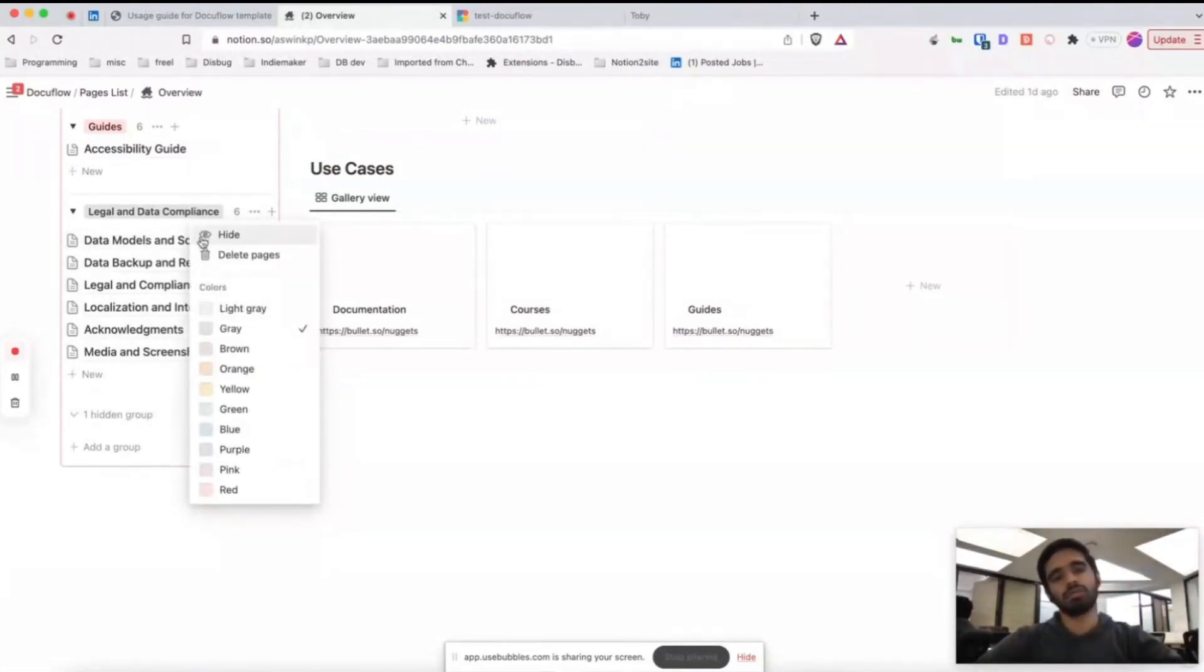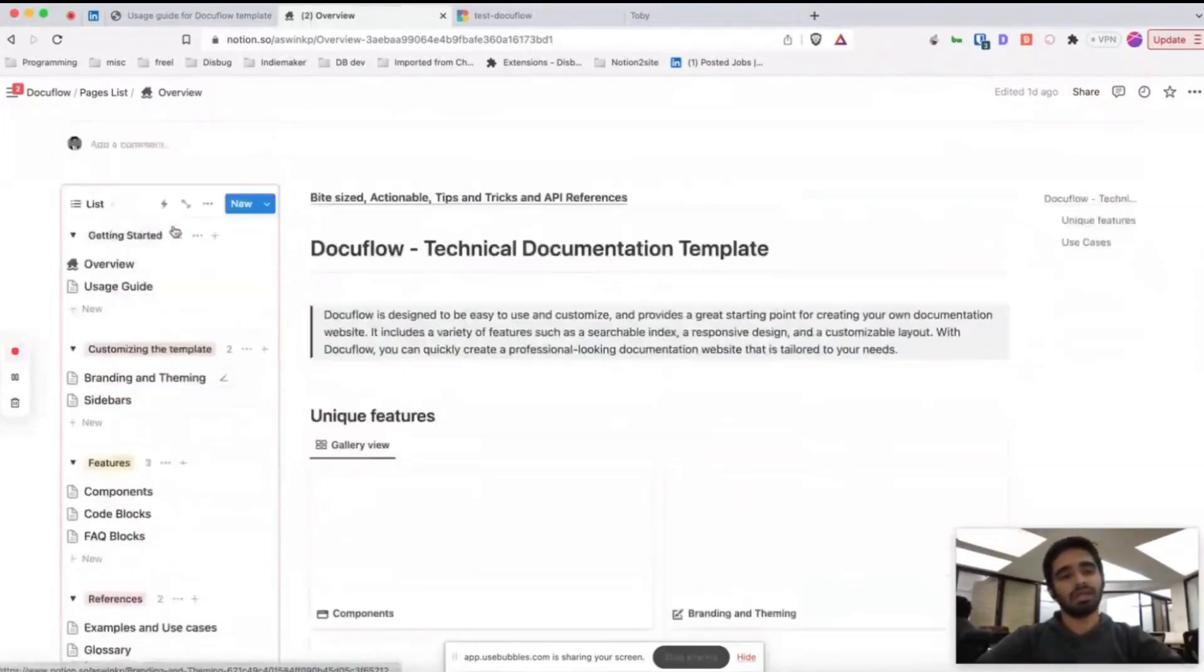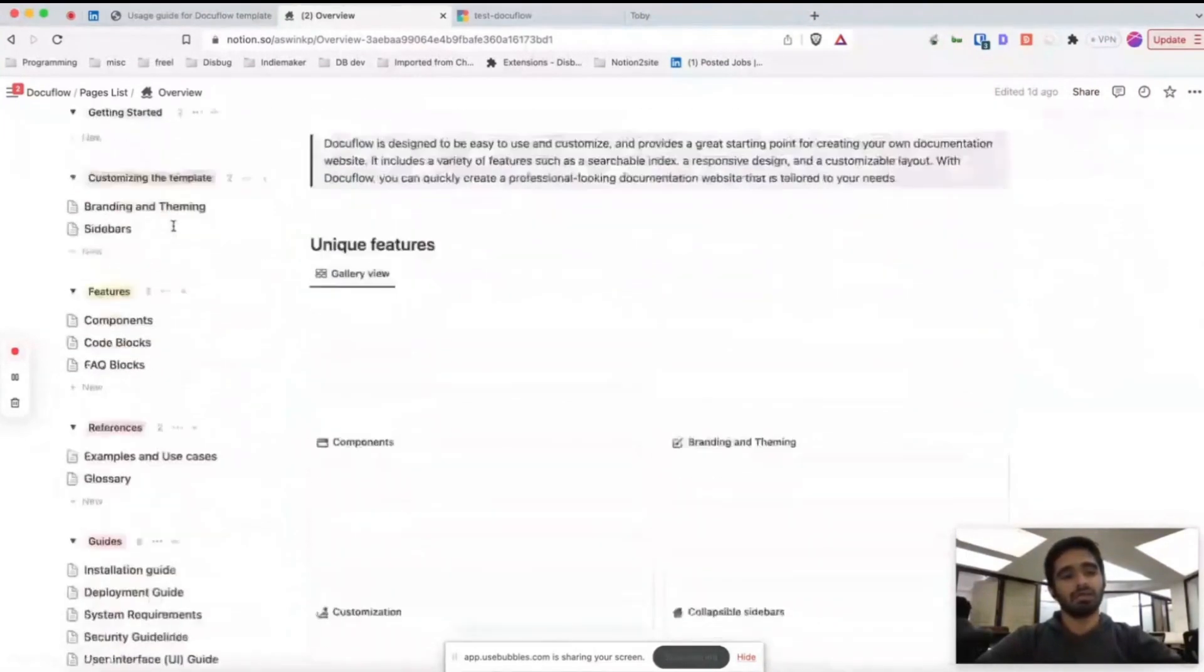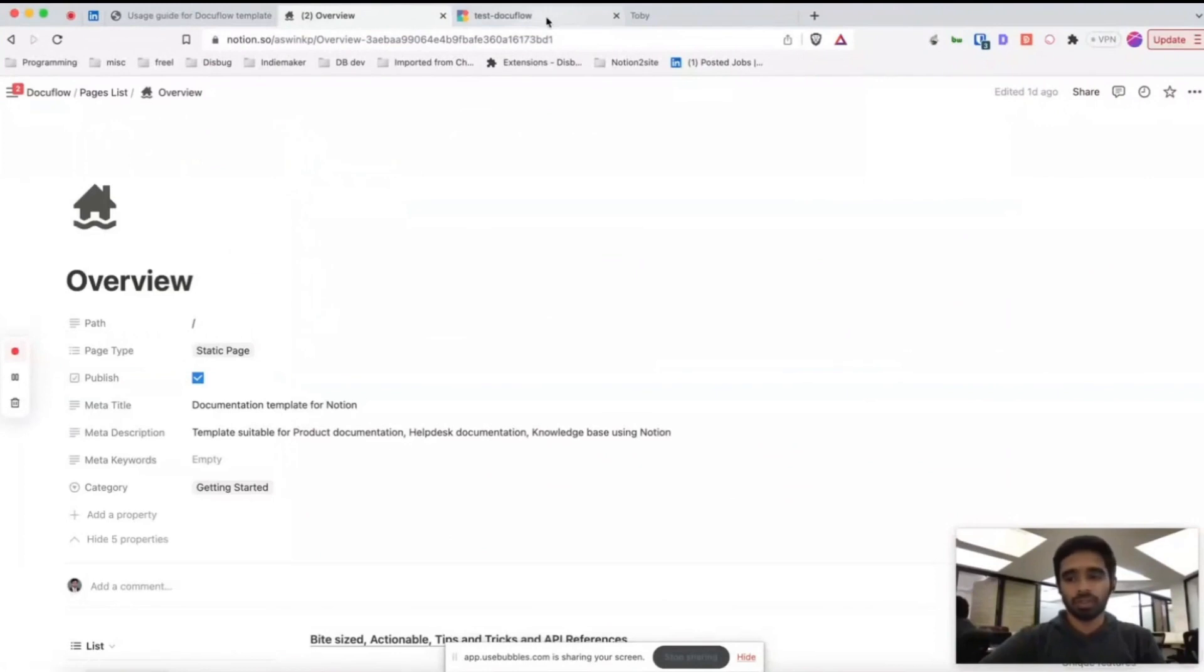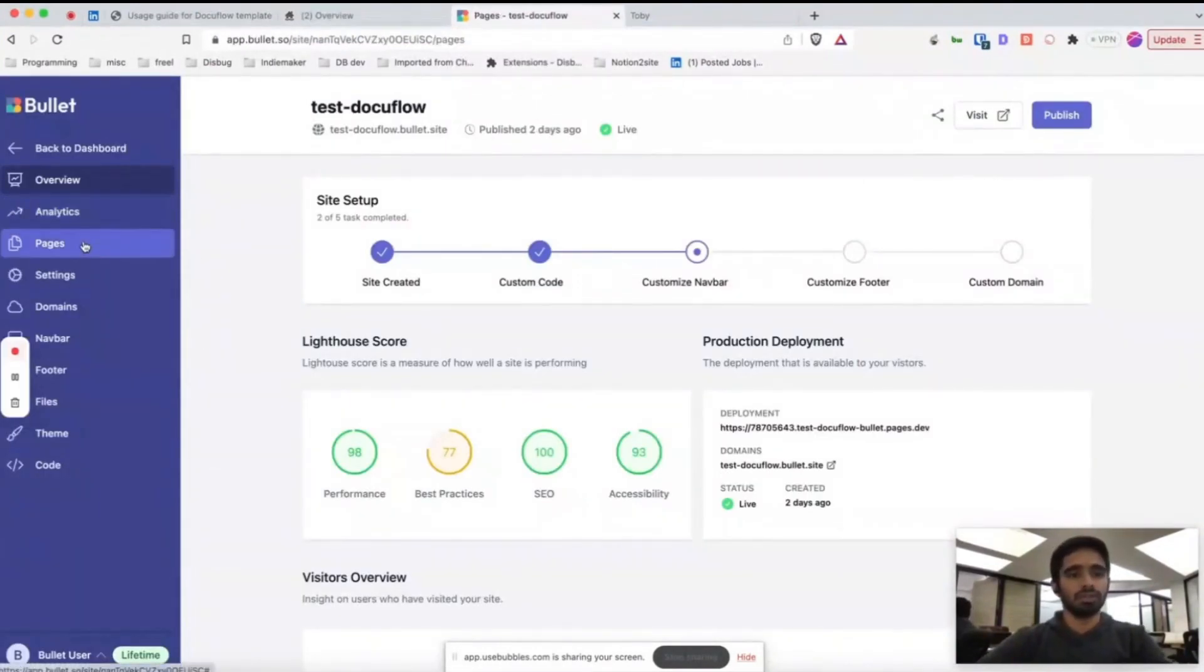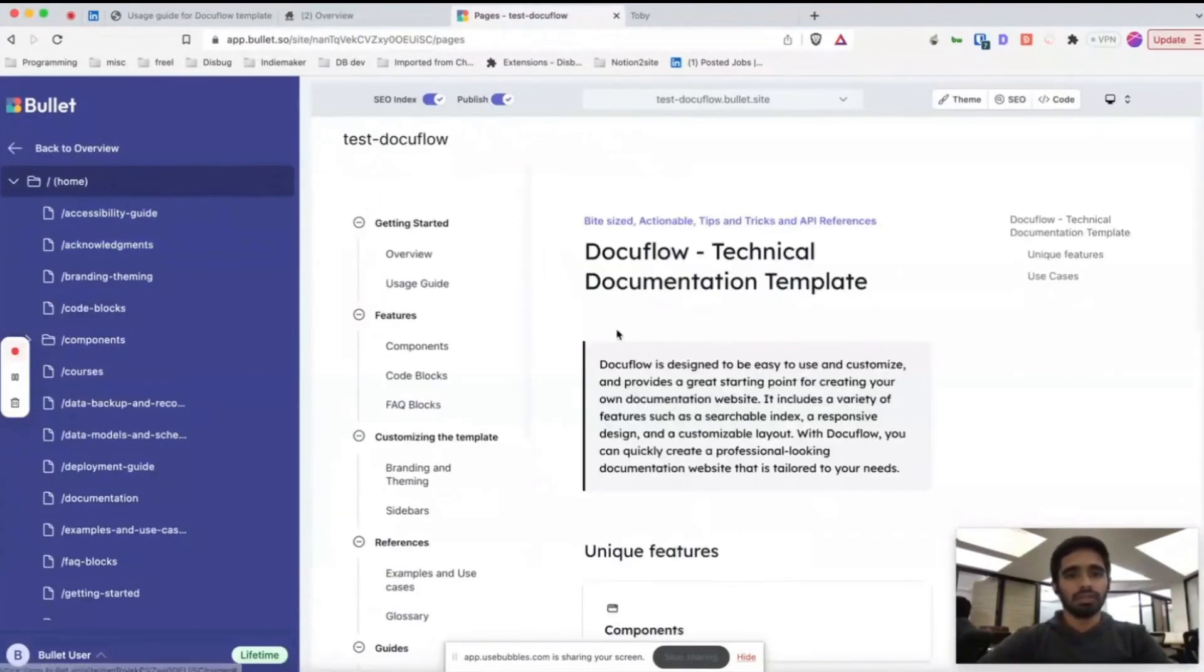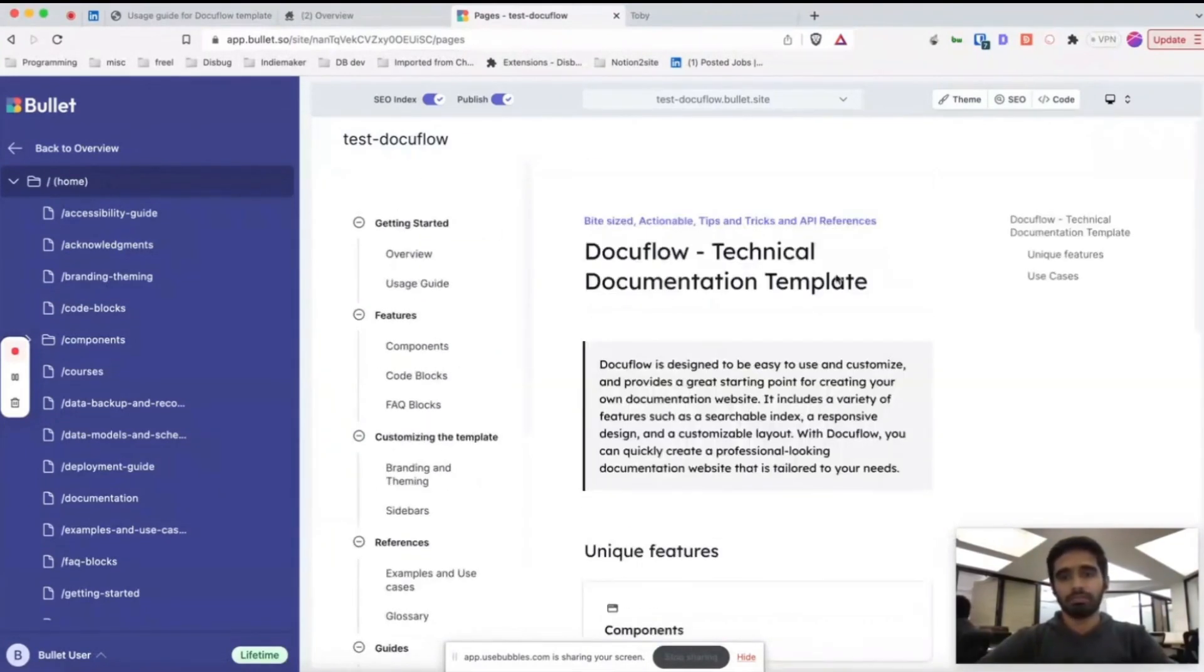If you click hide, it will hide the entire category from the sidebar. So let's now see how the website is rendered in Bullet.